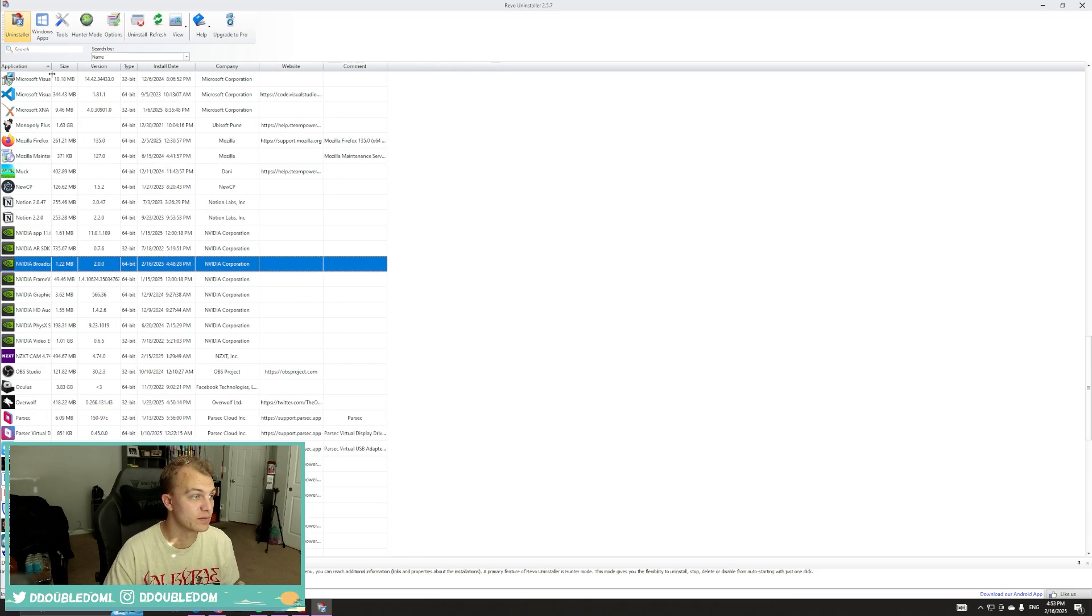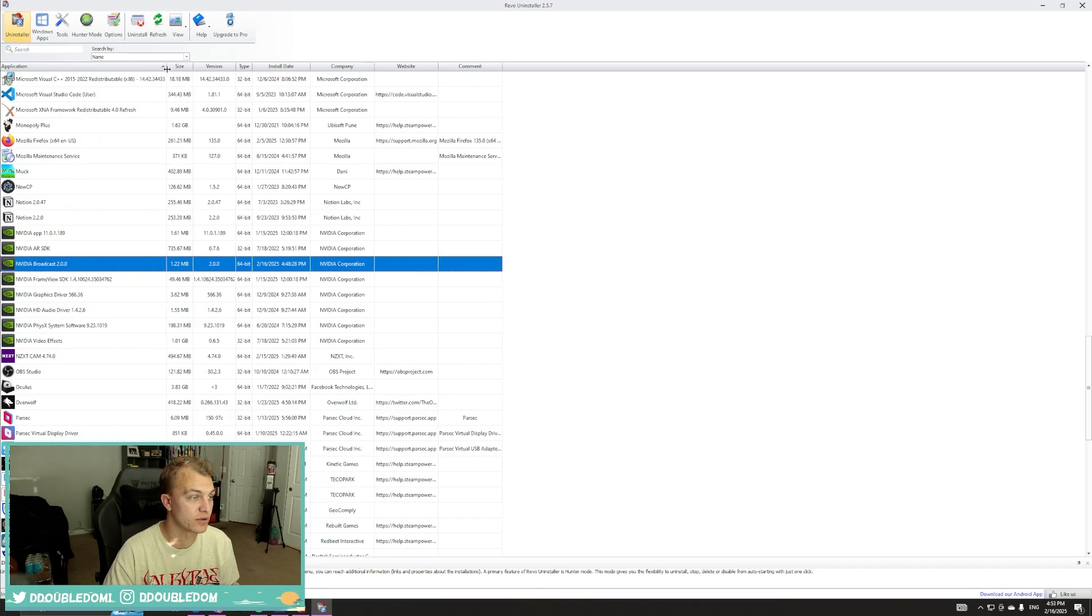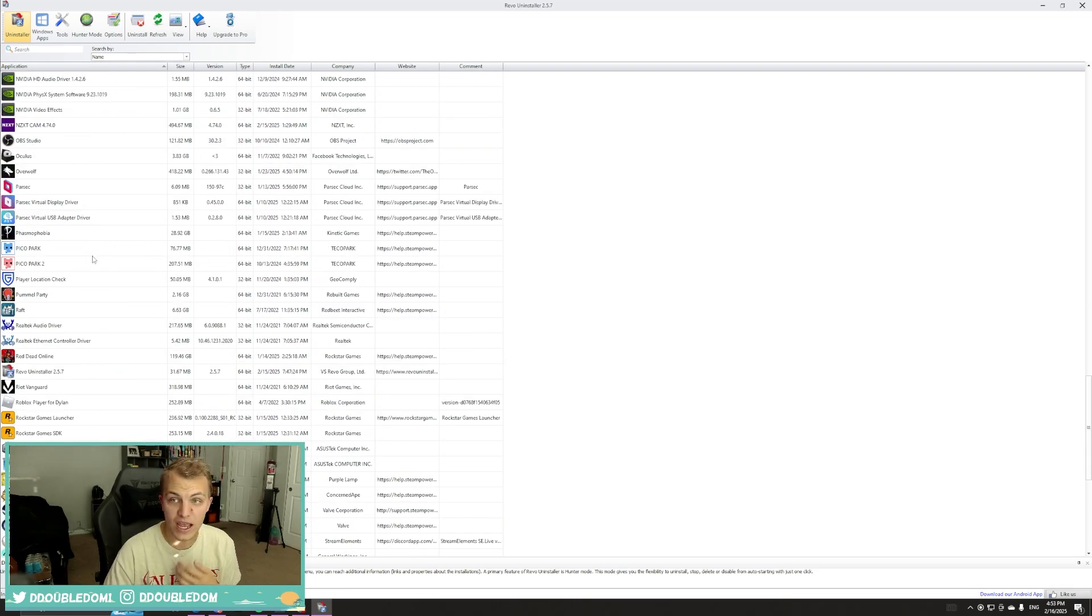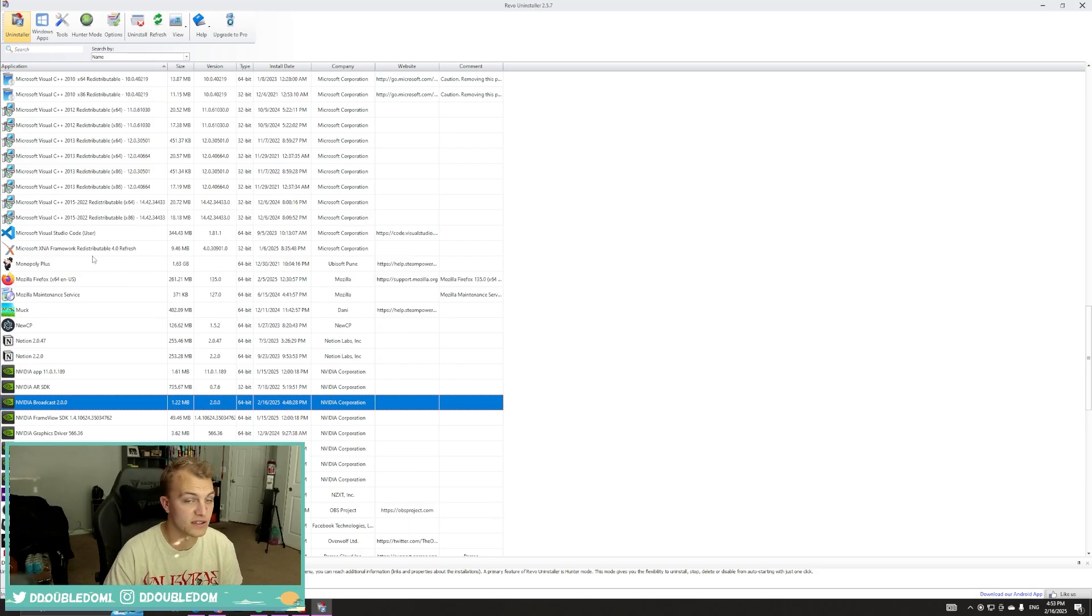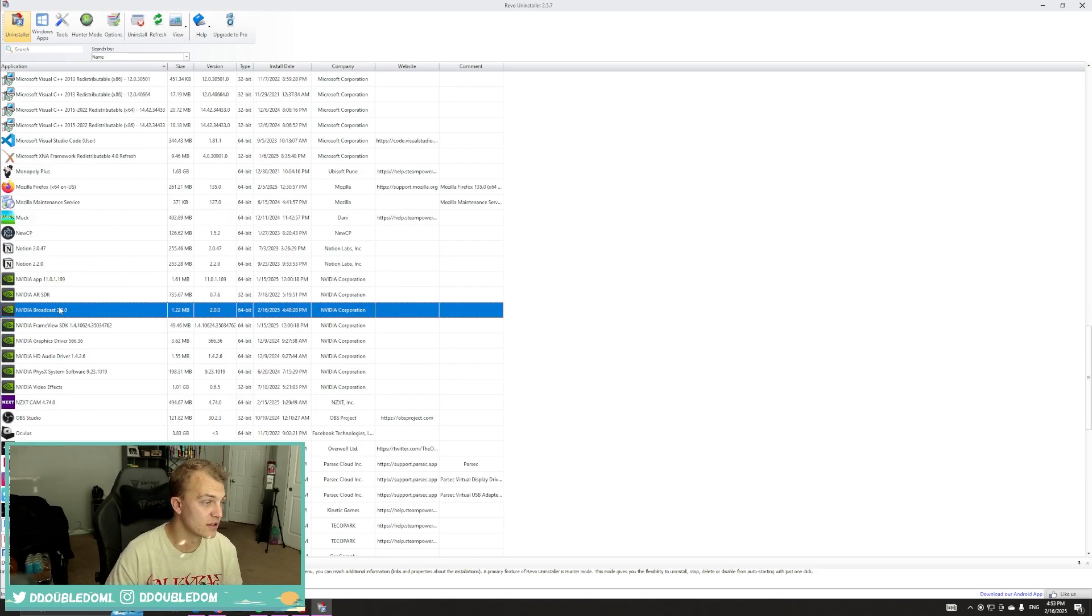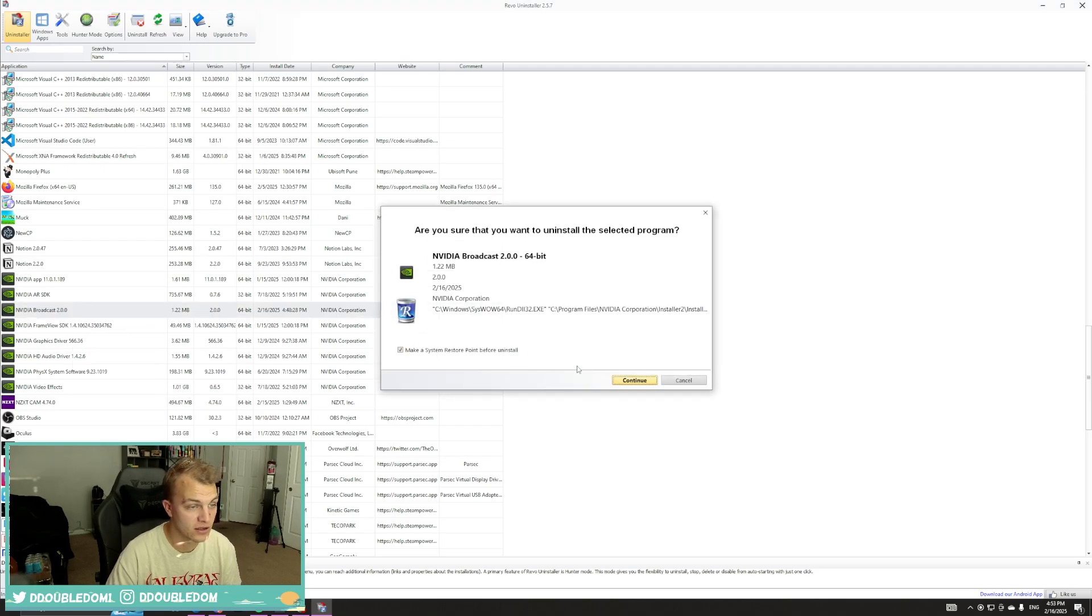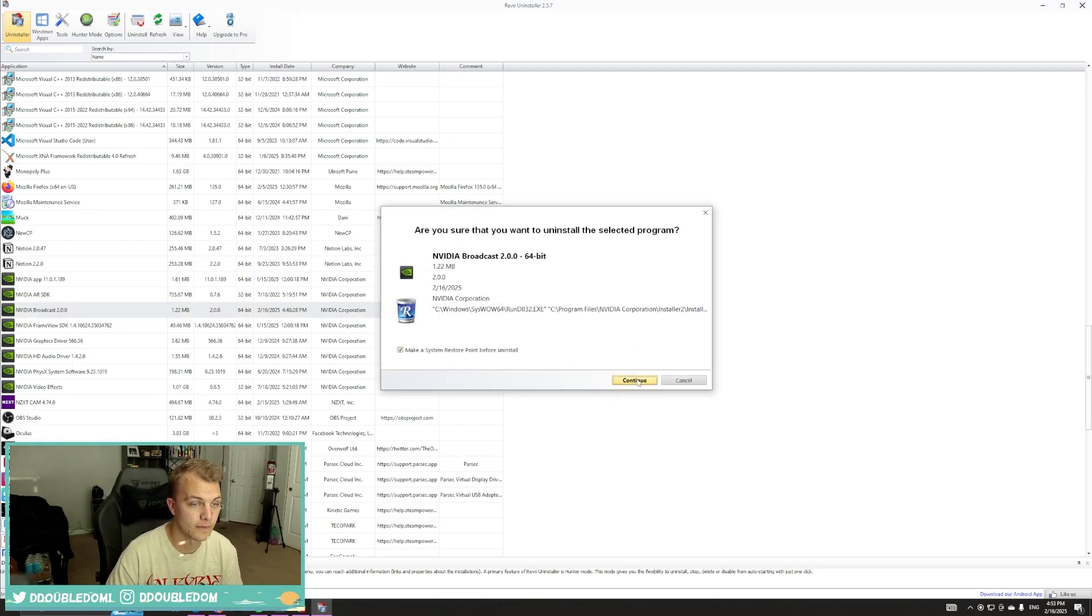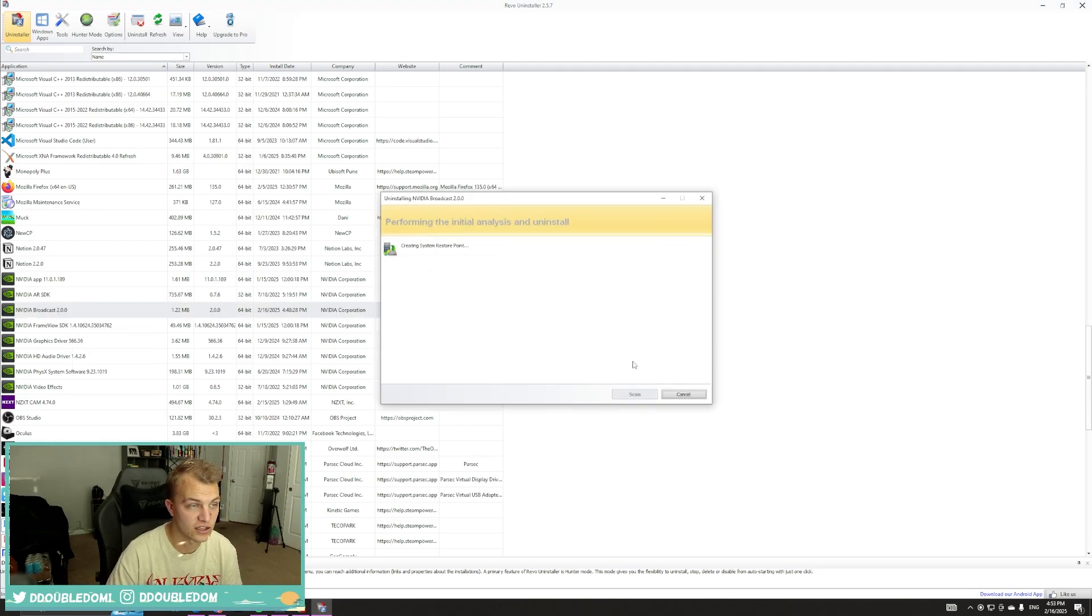Sometimes this will be pushed in, so you just have to pull it out. It's going to have literally every application on your PC. You're going to scroll down until you find NVIDIA Broadcast 2.0. Right-click on it, Uninstall. You can leave this checked. It really doesn't matter. And just hit Continue.